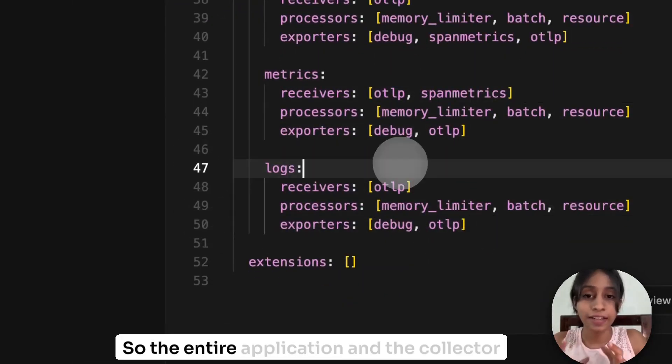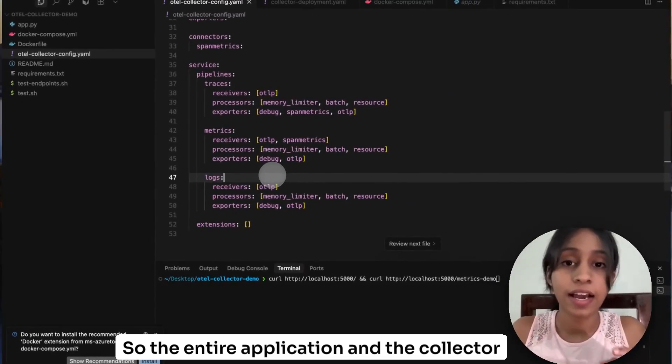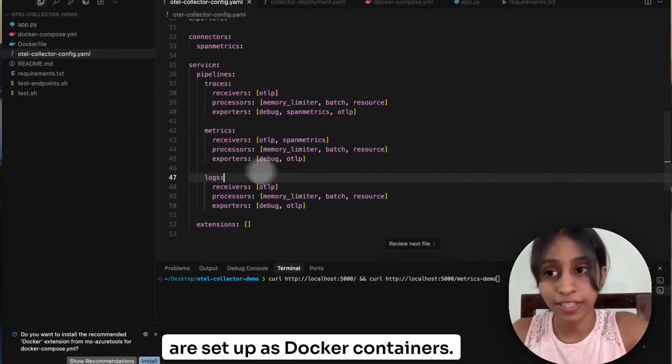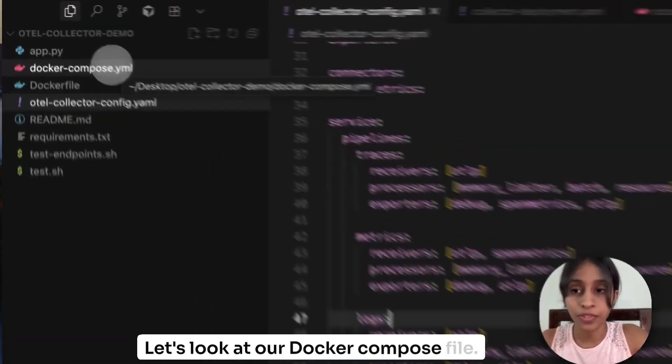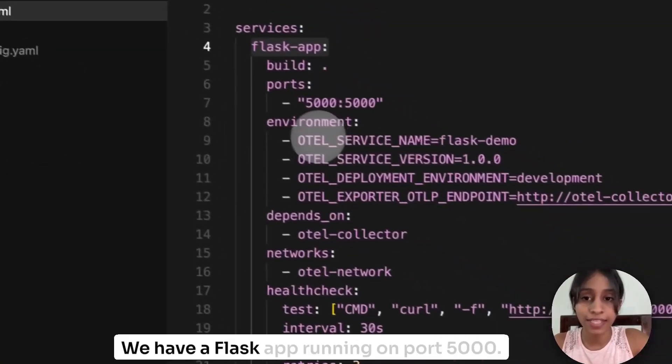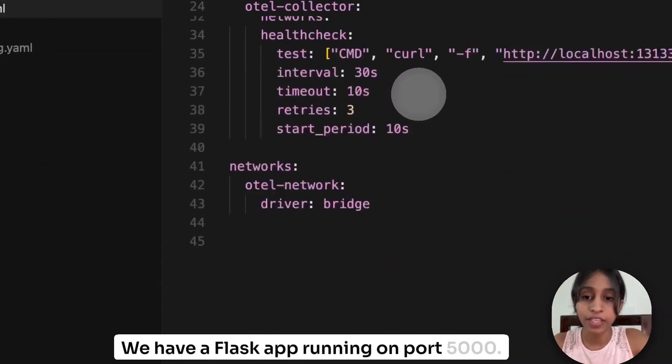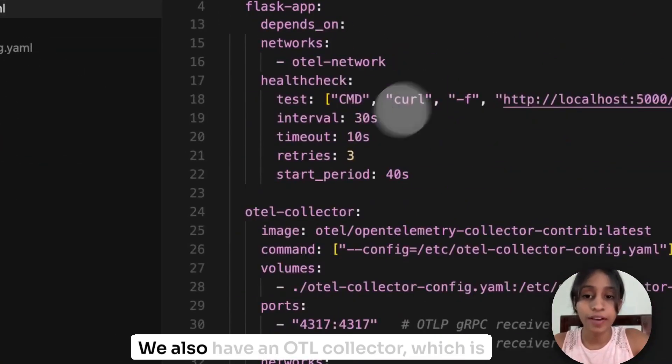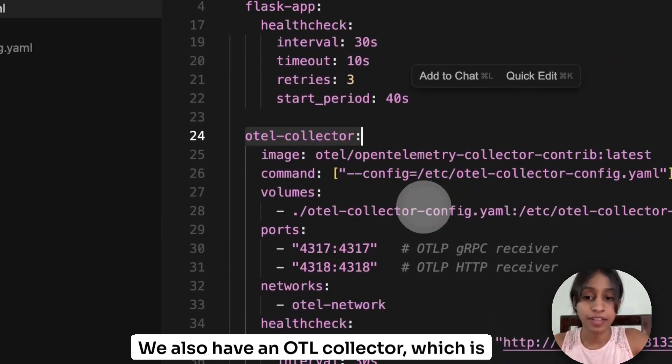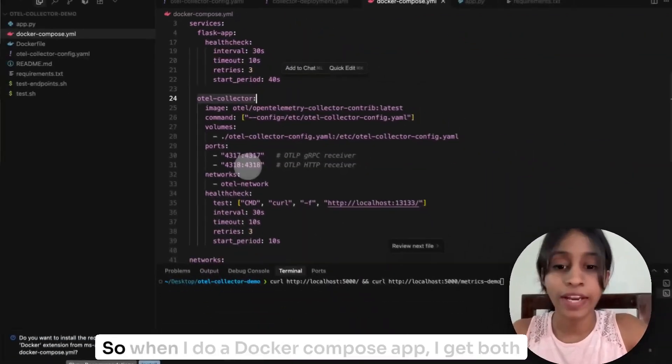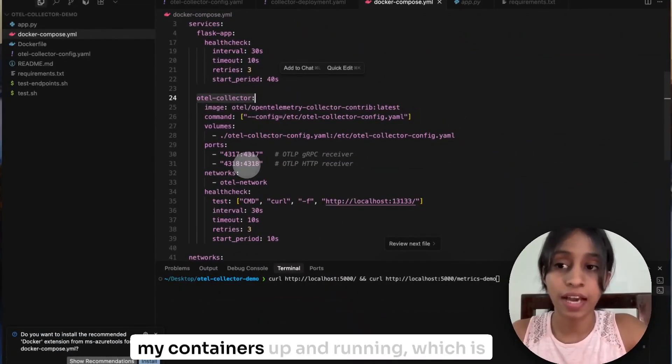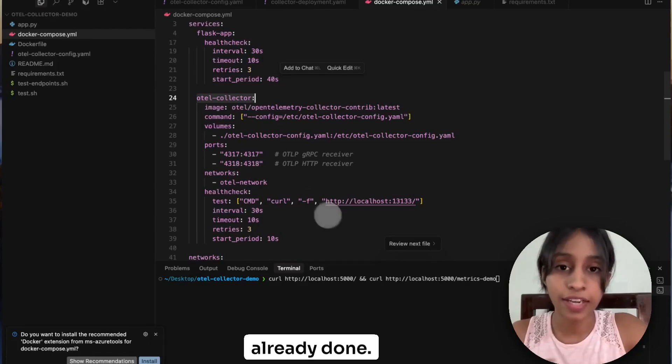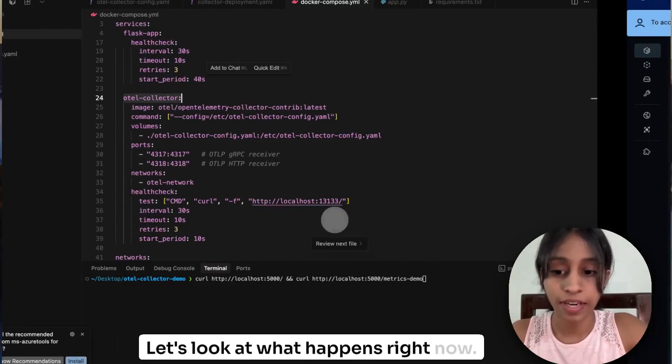So the entire application and the collector are set up as Docker containers. Let's look at our Docker Compose file. It's very basic. We have a Flask app running on port 5000. We also have an OTEL Collector, which is exposing two ports. So when I do a Docker Compose up, I get both my containers up and running, which is already done. Let's look at what happens right now.